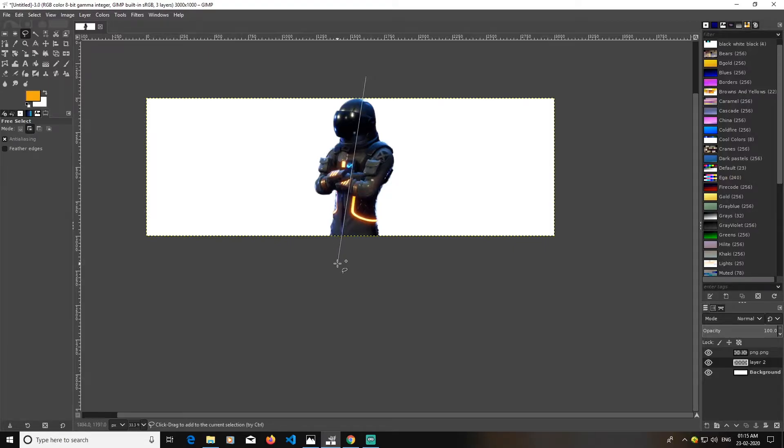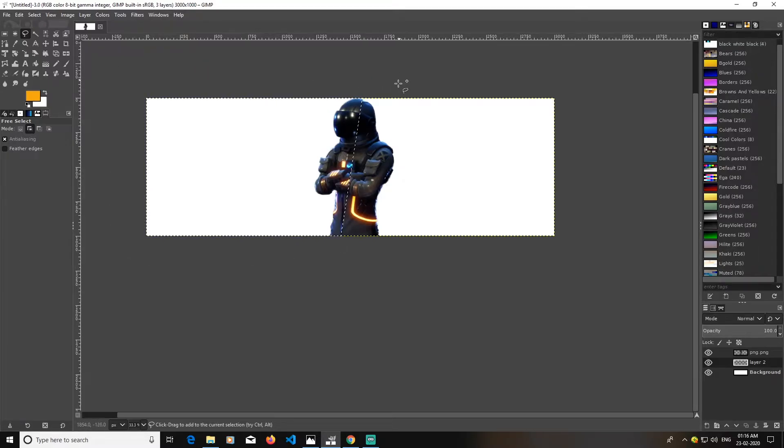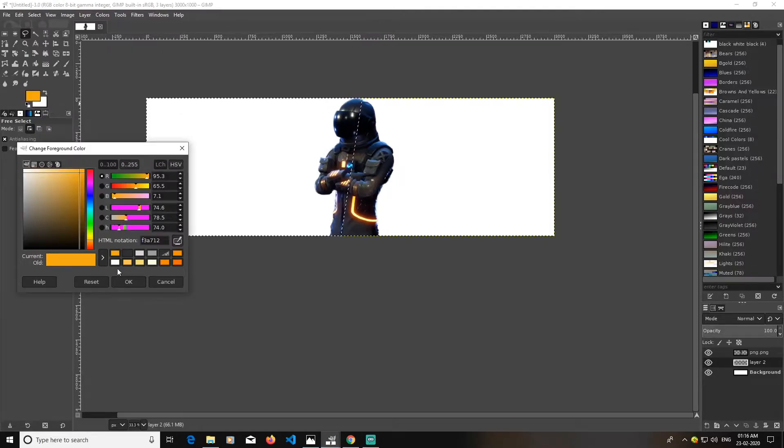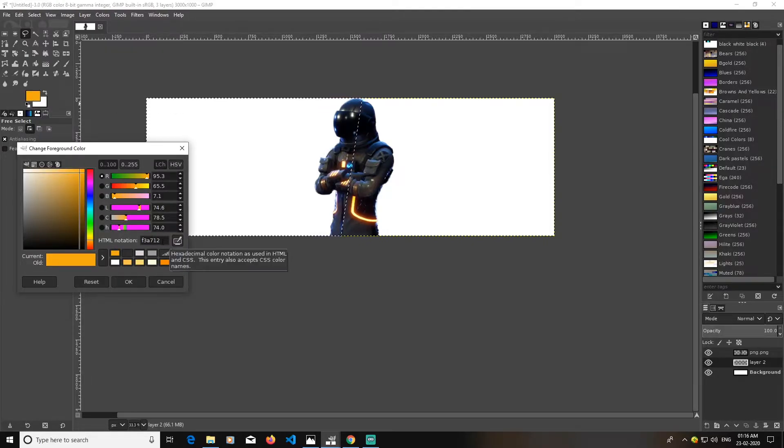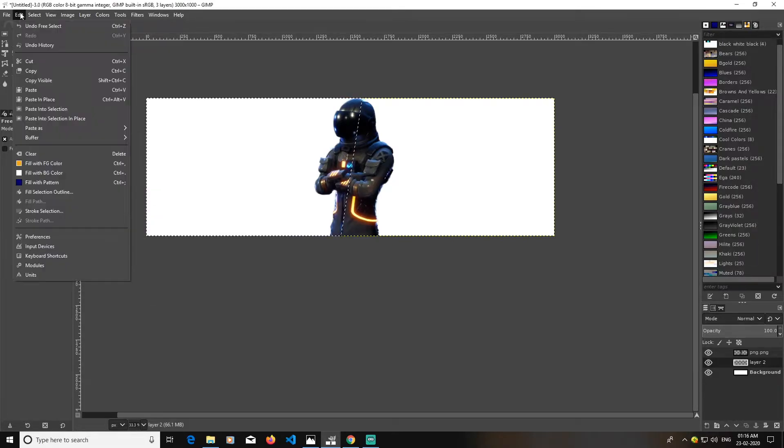Select here, then select here, then select here, then press Enter and it will create a selection. I'm going to fill it with this color, f3a712. Go to edit, fill with FG color.